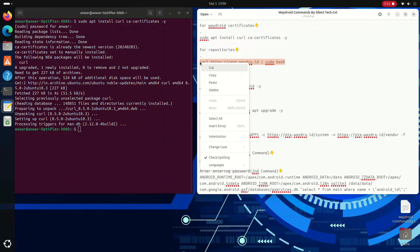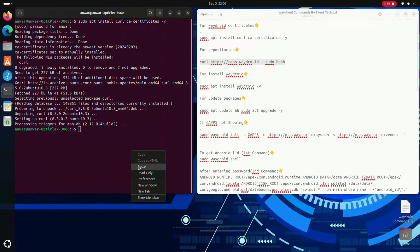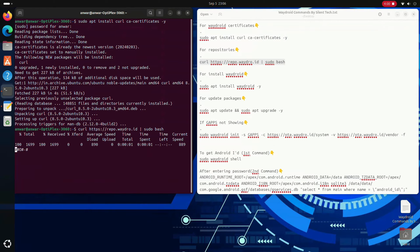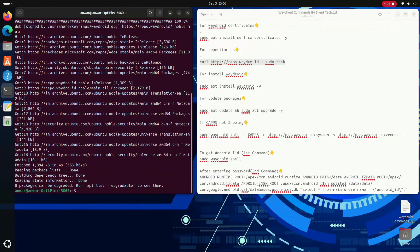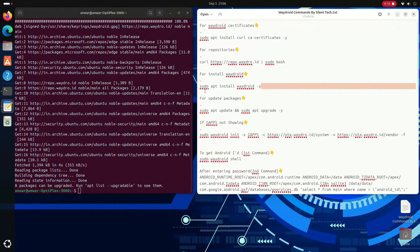Paste the second command and press enter for installing Waydroid. Paste the third command.